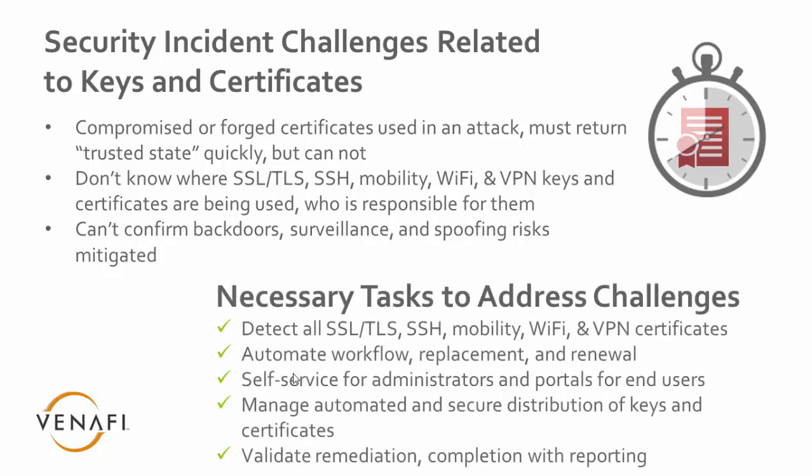The necessary tasks to address these challenges are we need to detect all of our SSH and SSL keys and certificates, know where all of the keys and certificates are used in situations such as 802.1X, Wi-Fi, or VPN. We also need to have an automated method to replace and renew the certificates in case there is an incident, and we need to provide a self-service administrator and user portal so that it makes it easy for end-users and administrators to do their jobs to fix problems. We also need an automated way to secure the distribution of the new keys and certificates, and once remediation is complete, we need to validate and make sure that everything was completed appropriately.